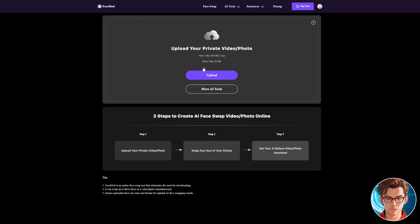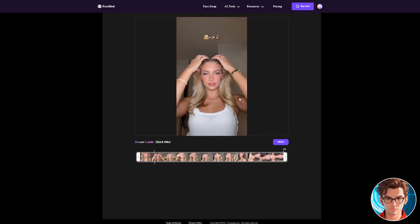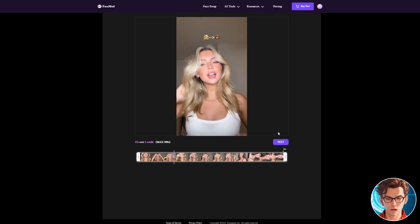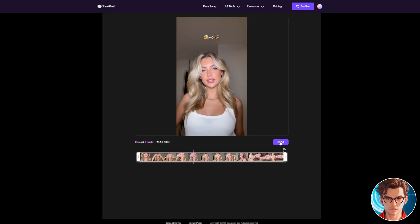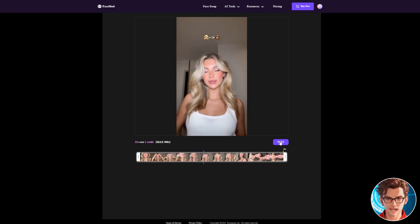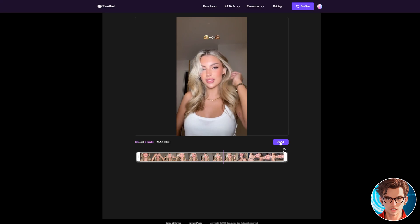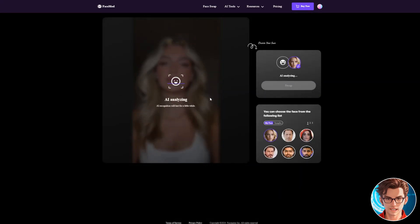Now let's try face swapping in a video clip. I'll upload a clip to use as my source video. Once the video clip is uploaded, you have the option to adjust the duration. A fantastic feature of FaceMod is that it supports face swaps in videos up to 300 seconds long. After setting the desired duration, click on the Next button. The AI will then analyze the face in the video using 106 facial key points to ensure better accuracy and a more seamless swap.